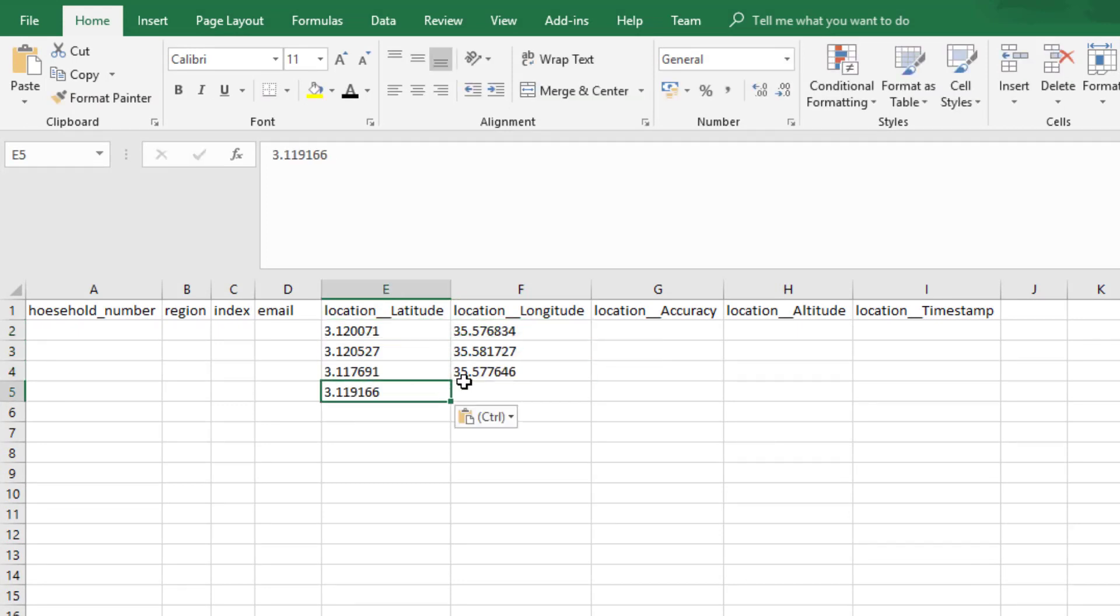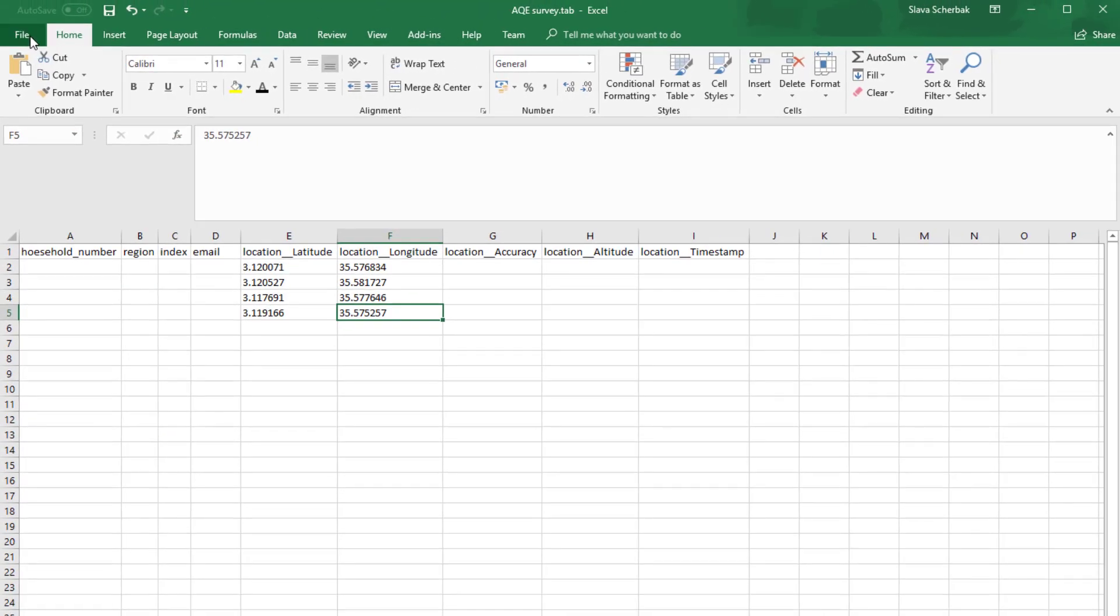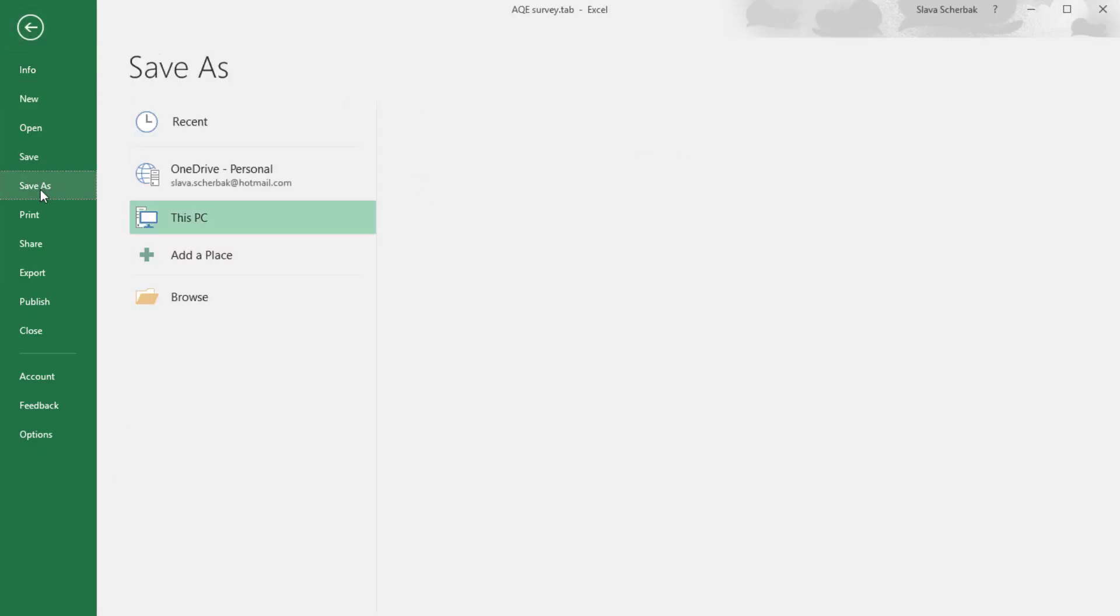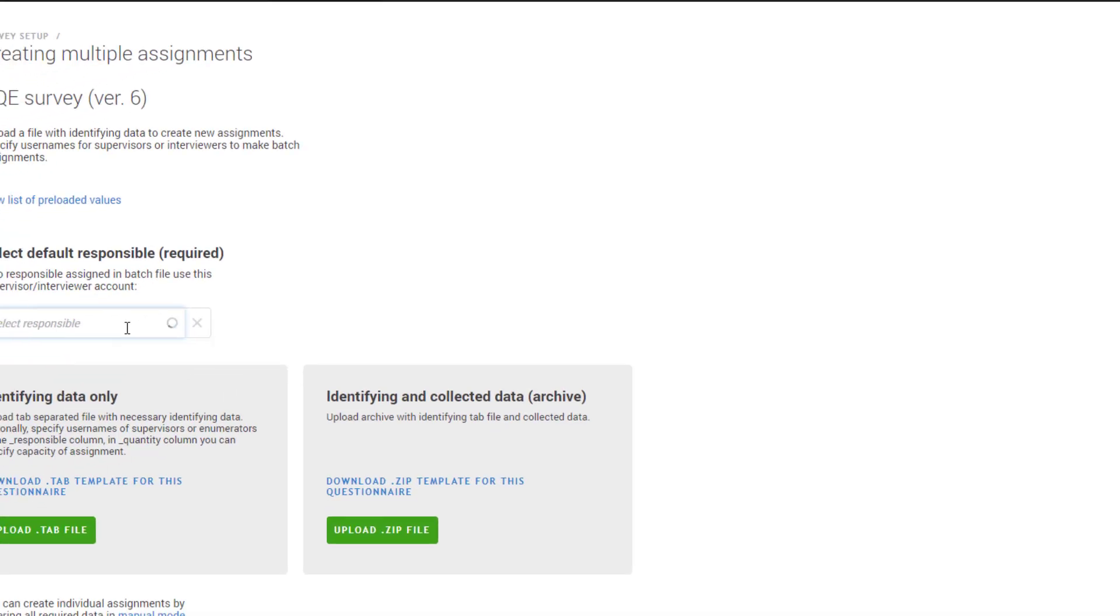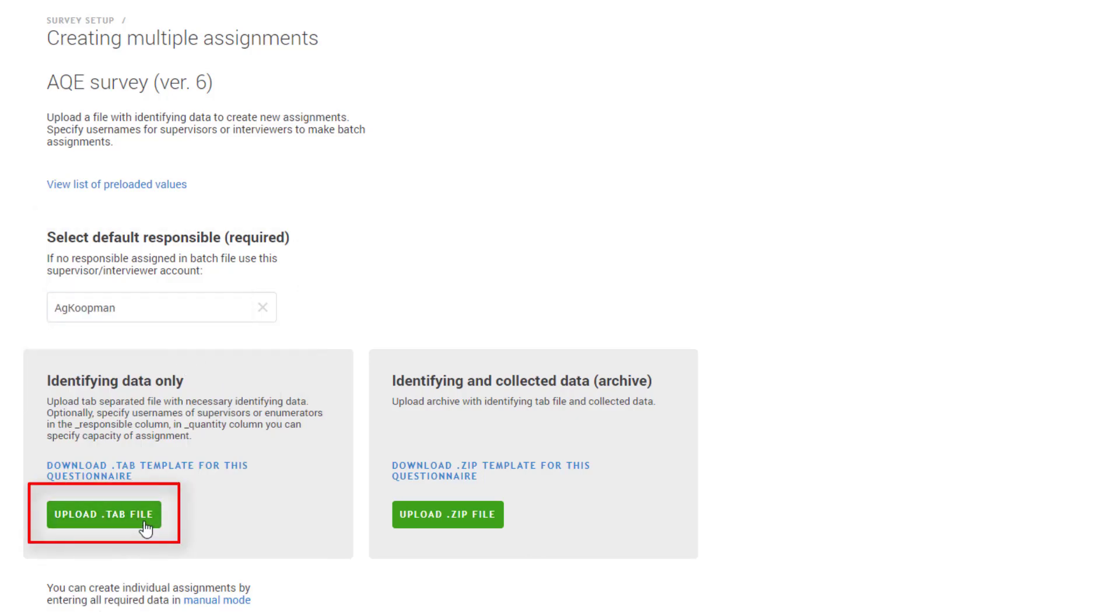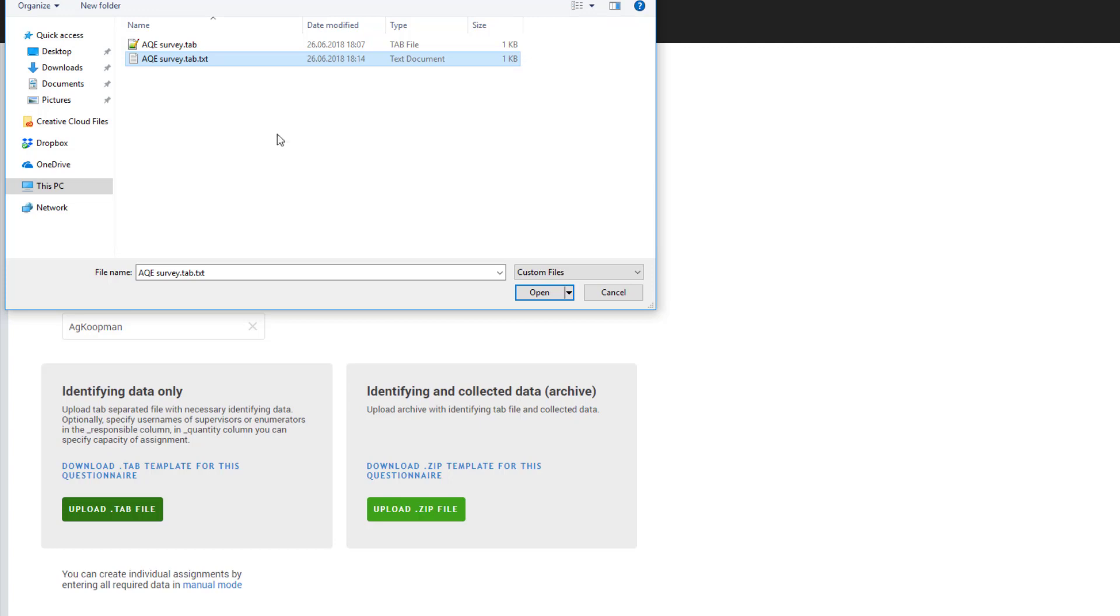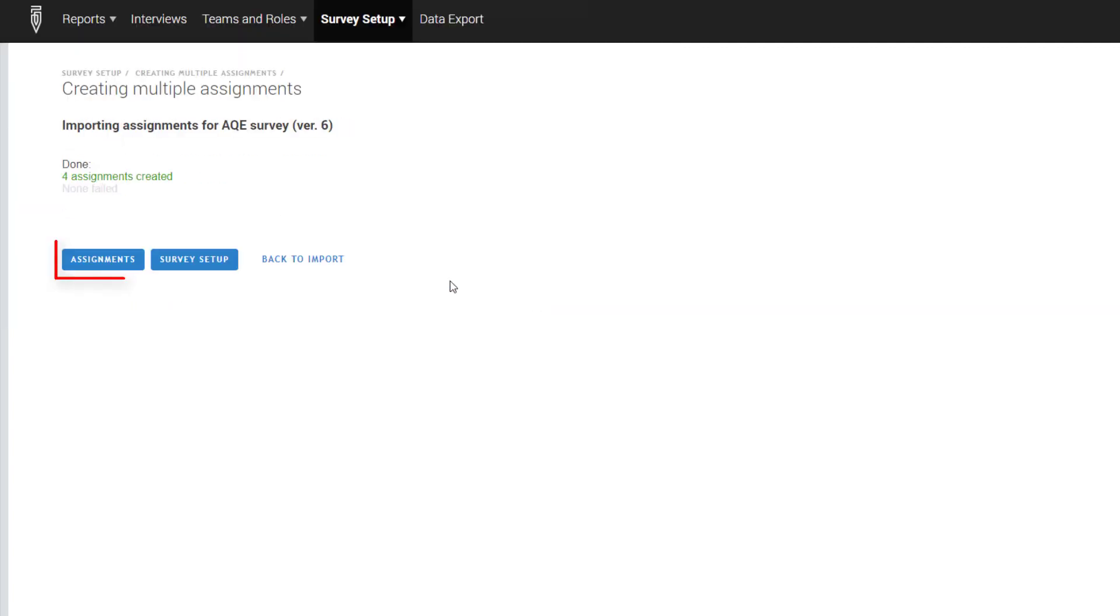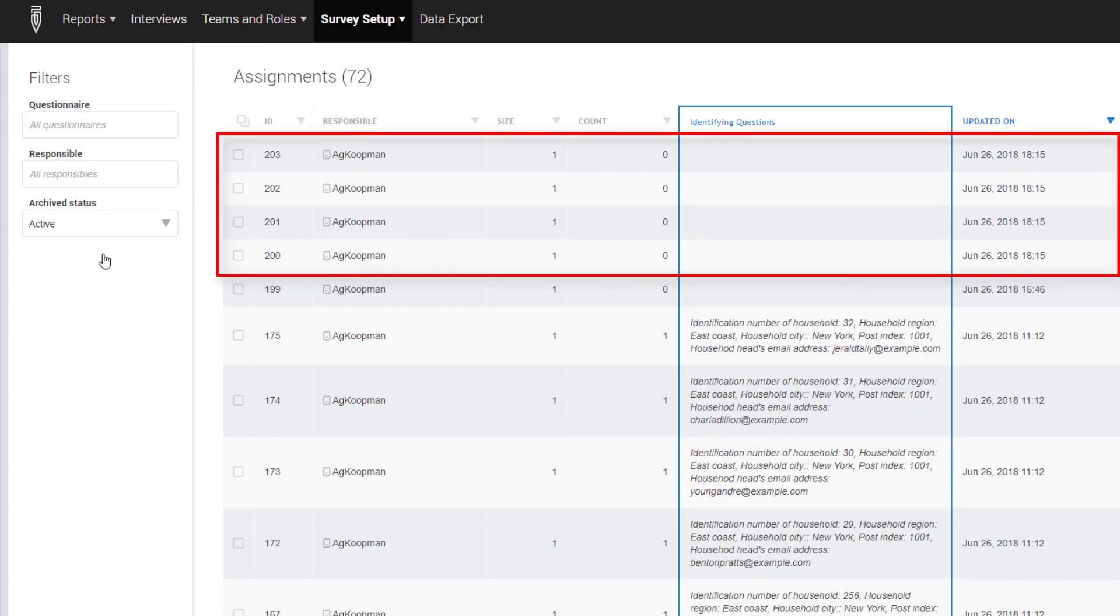Fill in the latitude and longitude fields with GPS coordinates. Once you have finished filling in the data for all the identifying information for the assignments, save the file in a tab-delimited format. Select the default person to be responsible for all those assignments. It could either be a supervisor or an interviewer, and then upload the file with the identifying information of the assignments to the headquarters. Once the file has passed all the verification tests, those new assignments will be created.